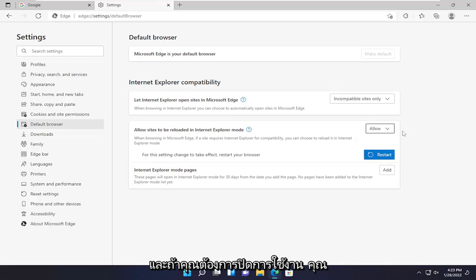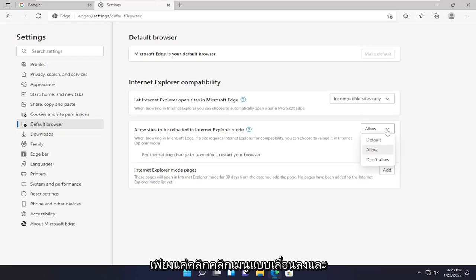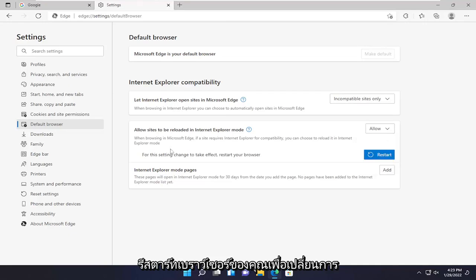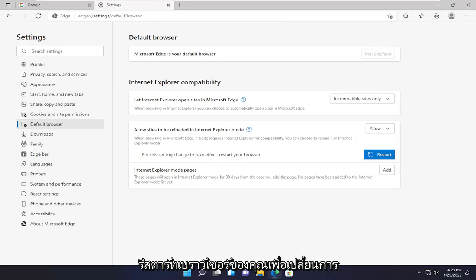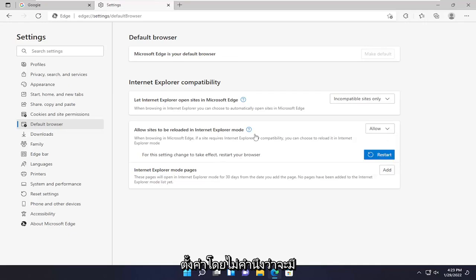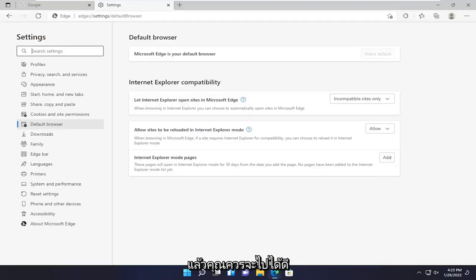If you wanted to disable that, you just click on the drop down and set it to Don't Allow. You will need to restart your browser for the setting to take effect, regardless. So go ahead and select the Restart button and then you should be good to go.